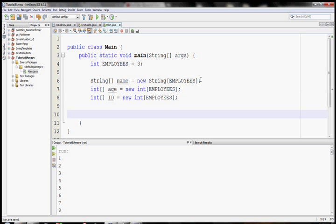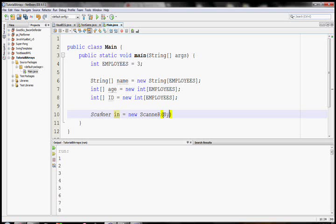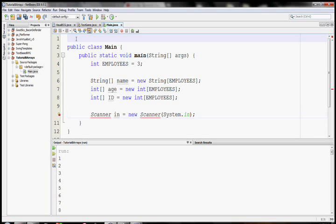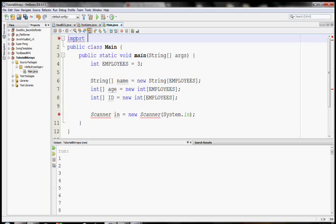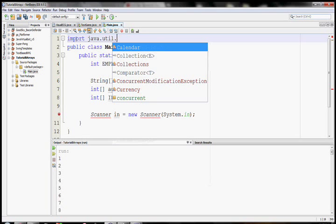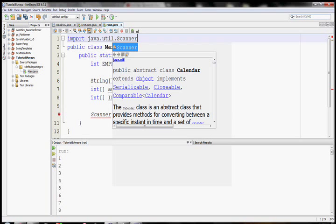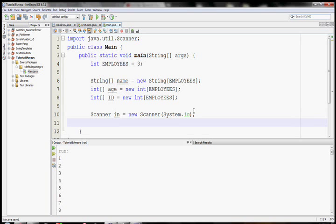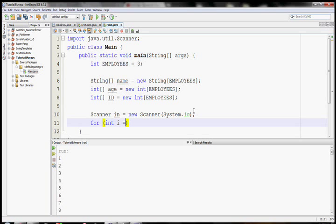Now, how do we want to fill these up? It'd be kind of menial to do it in the code. And in fact, it would be really nice if we could do it dynamically. So I'm going to make a scanner so we can read in from the input. And don't forget to include your scanner. Alright, there we go. So we have a scanner. And now what I'm going to do is I'm going to loop for each employee and read in their age, name, and ID.